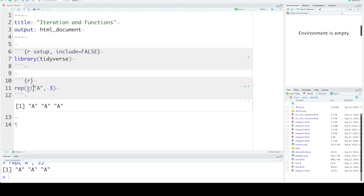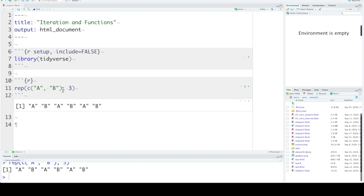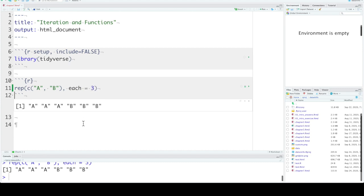Your first argument can be a vector as well, so we can repeat the letters A and B three times. That repeats the entire vector once, twice, three times. If instead you want to repeat each item in the vector three times each, you can set the second argument to each and that will change this to three A's and three B's.